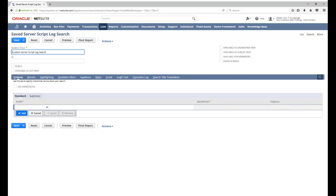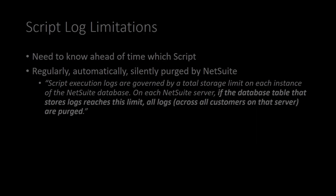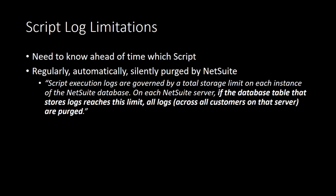You can additionally create these same saved searches for logs via SuiteScript by using the script execution log record type. Now, these features can help us greatly in our troubleshooting efforts, but they have some significant limitations.